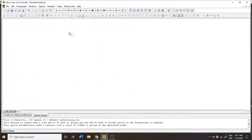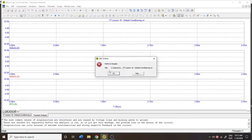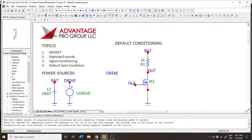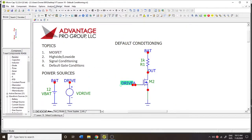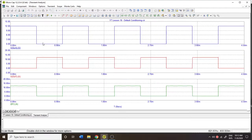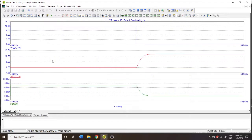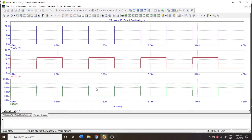If I run my simulation the way I have it right now, I have a pulse drive signal coming in. Okay, so here we go: 12 volts is what my source is coming in at. It goes to zero periodically, and I get the output response — the rising characteristics of the voltage and the decaying characteristics of the current through the load resistor.